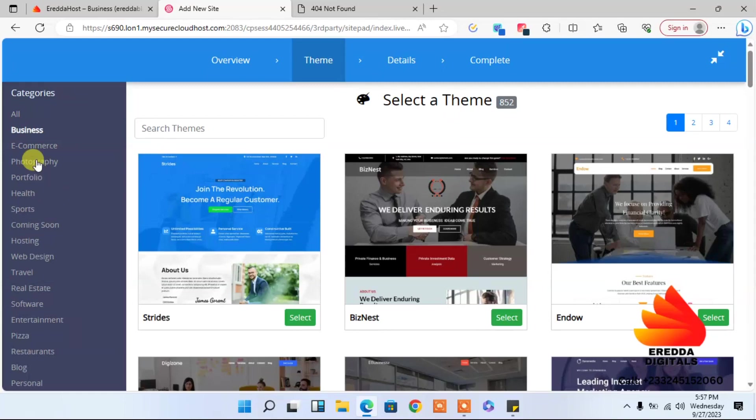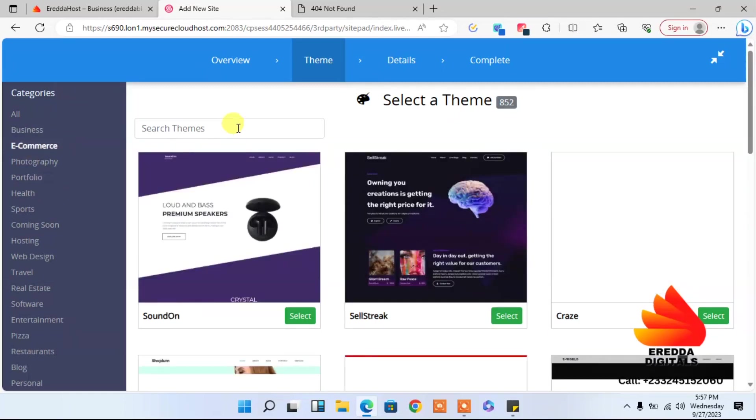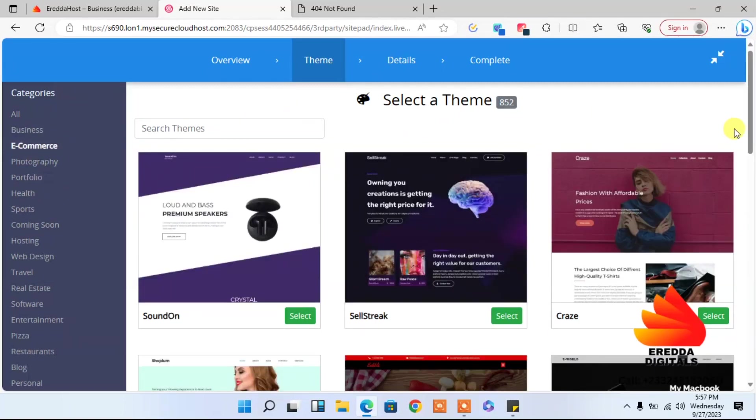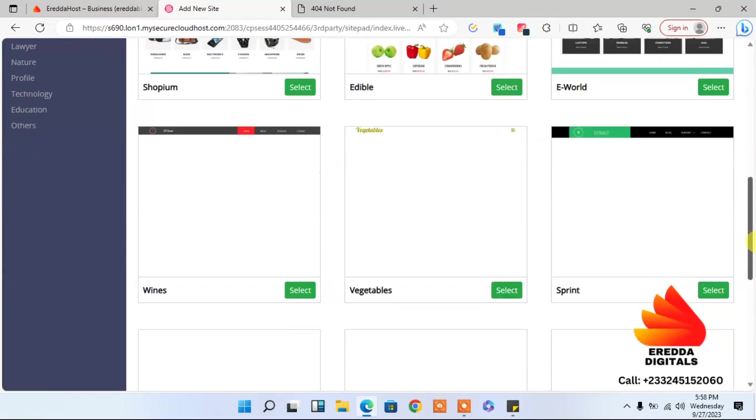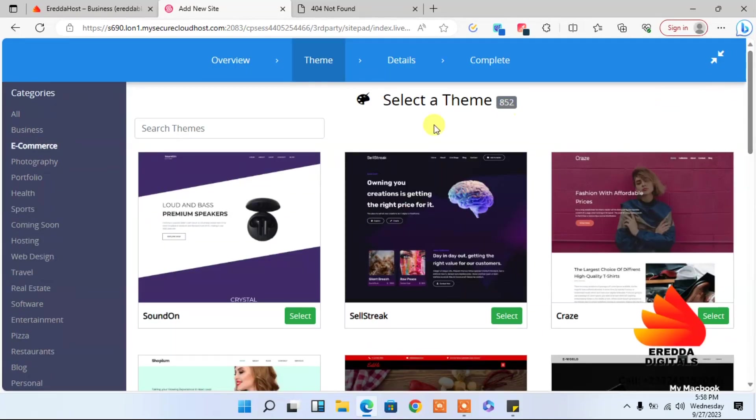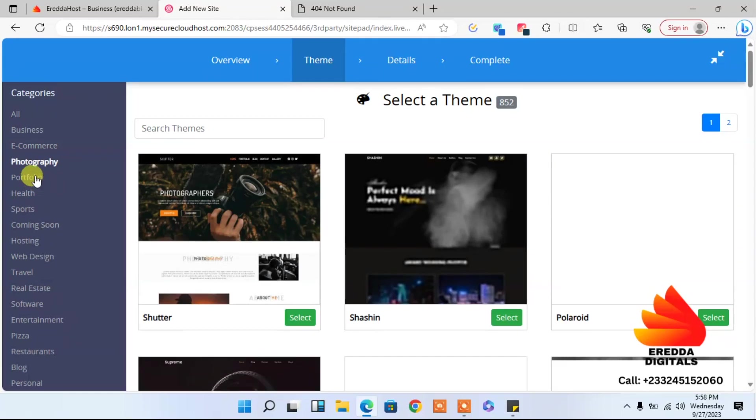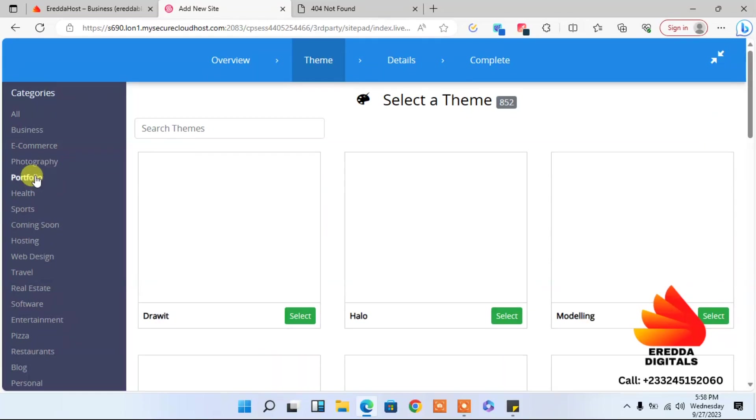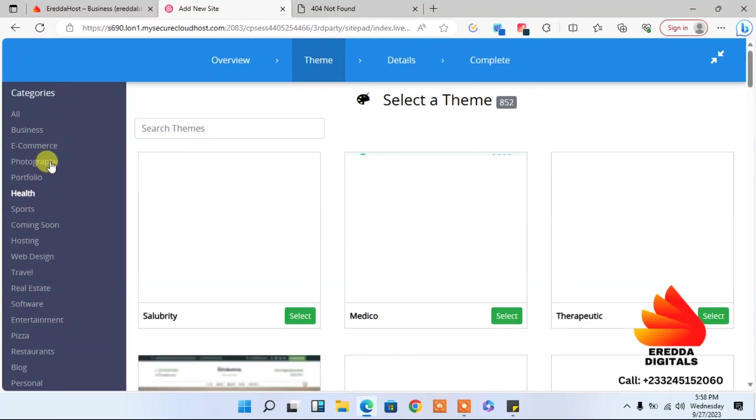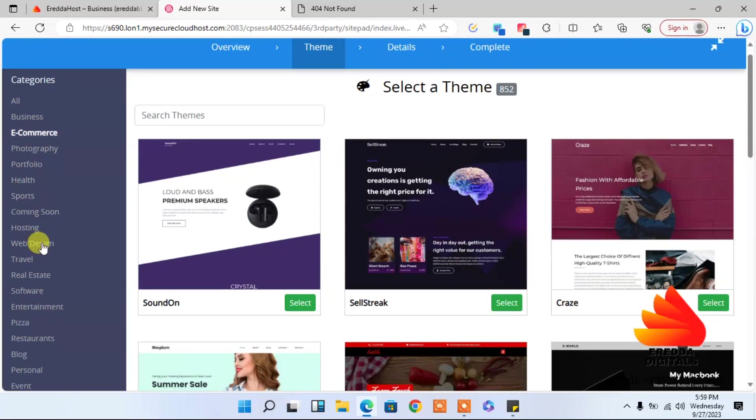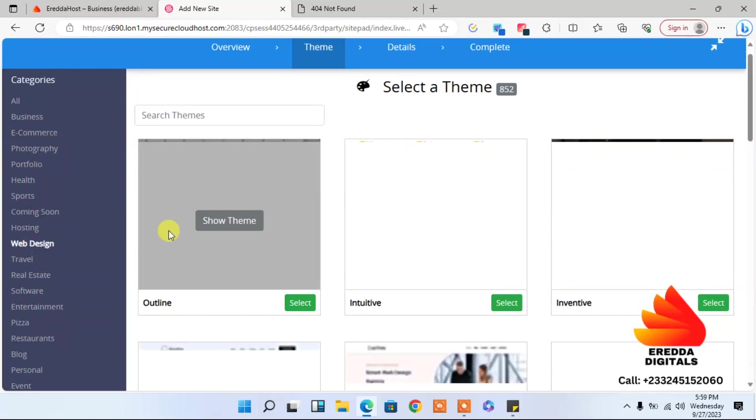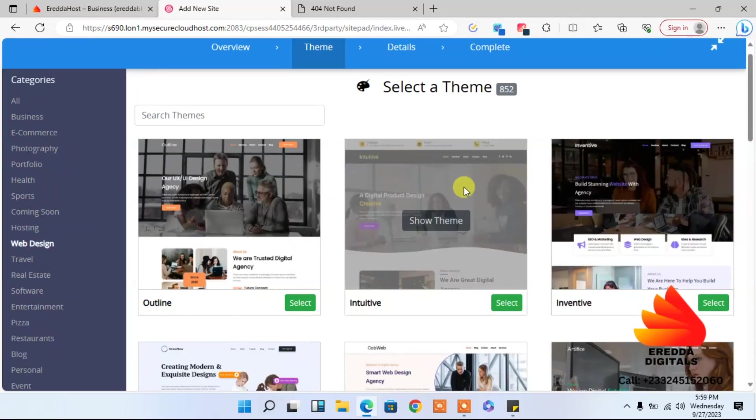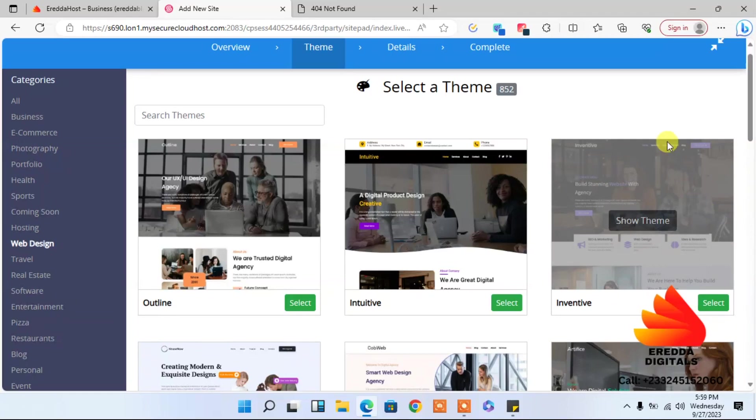And e-commerce website, when you click here, then you see all the e-commerce websites on this platform. Good. Now let's go to photography. We have support for you here and there. So this time, I will go with a different one. So let me select web design.